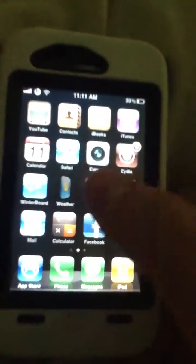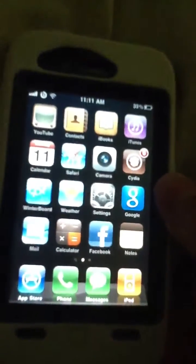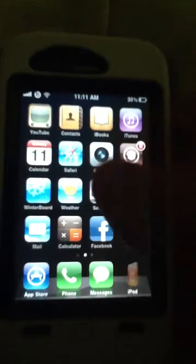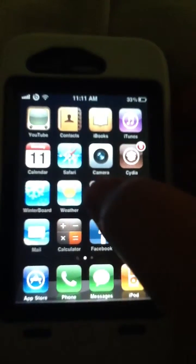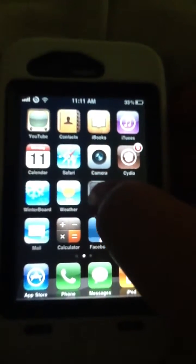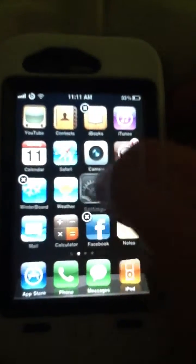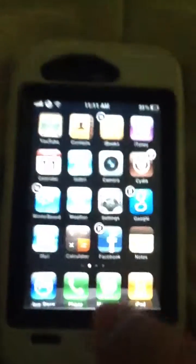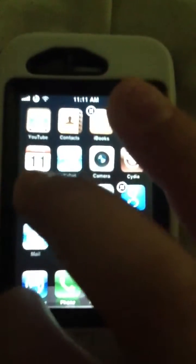Then you gotta go back to the home screen and look for what app you wanted to delete from Cydia. For example, if I wanted to delete Winterboard, I just click it.